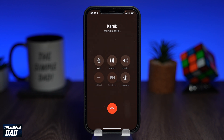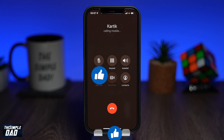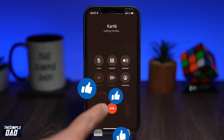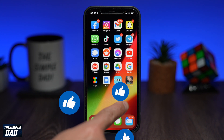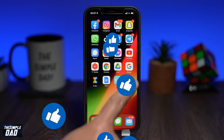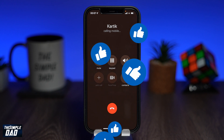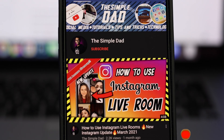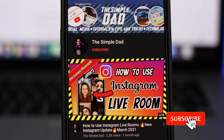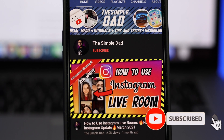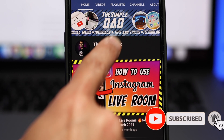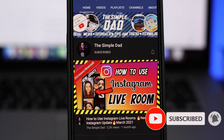If you made it to the end of this video, please hit that like button and most importantly, please consider subscribing to this channel for more videos like this. If you have any other questions, please let me know in the comment section down below. Thanks for watching and see you in the next one.